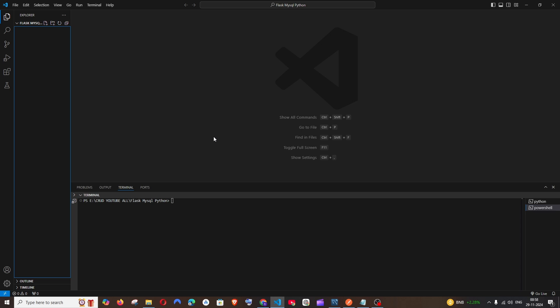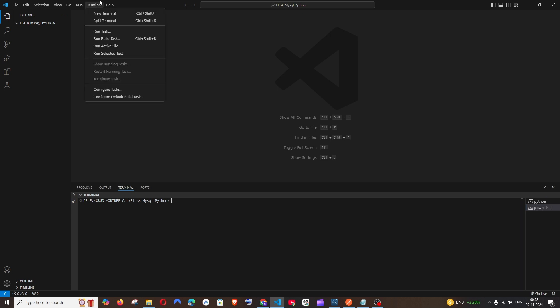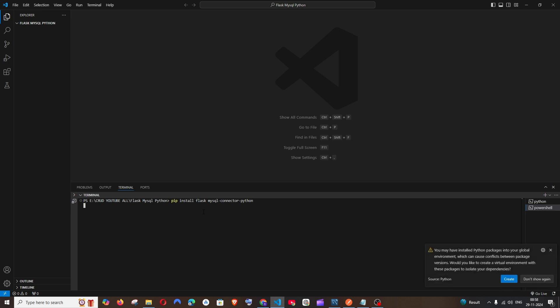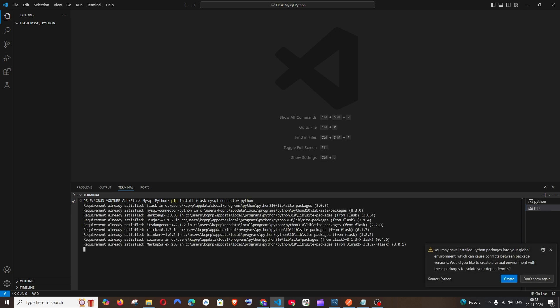We'll be requiring two packages: one is the Flask package and the next one is the MySQL connector. Just open the terminal — new terminal — and you need to run the command: pip install flask and mysql-connector-python. Just hit enter and the packages will be getting installed.